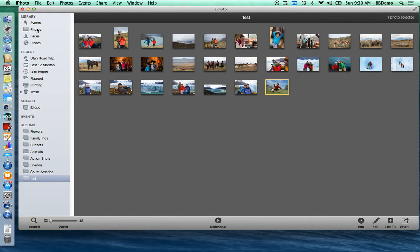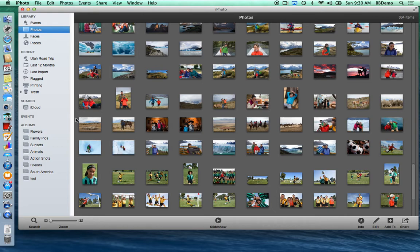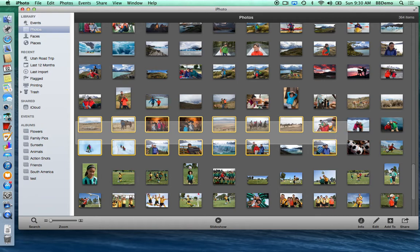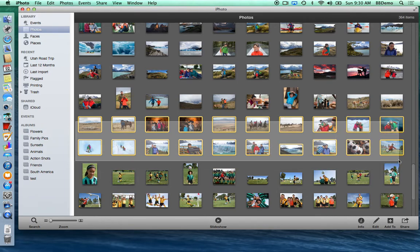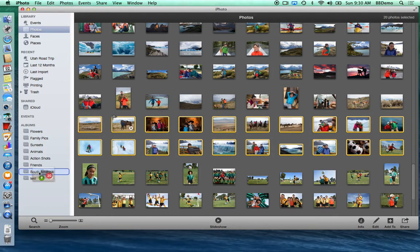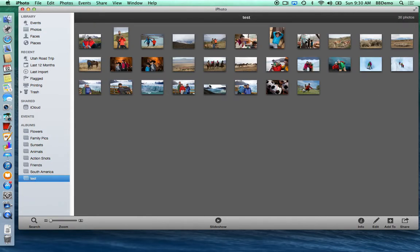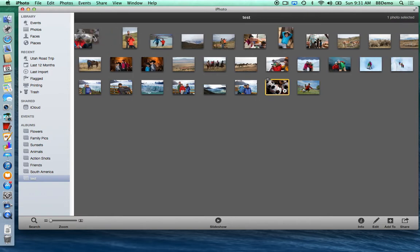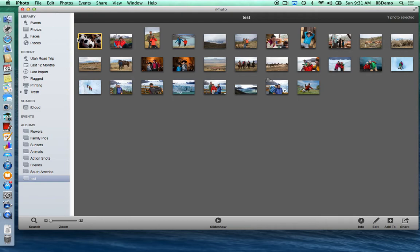If I go back up to Photos and drag some new photos to my test album, you'll notice I still only have 30 photos — it won't duplicate a photo if it's already there. So if you're not sure if it's in the album, just drag it to the album. Once it's in an album, you can rearrange the order however you want manually. For instance, if I want the soccer ball photo to start my album, I can move it right to the beginning. I can change the order however I want once I've made the album.